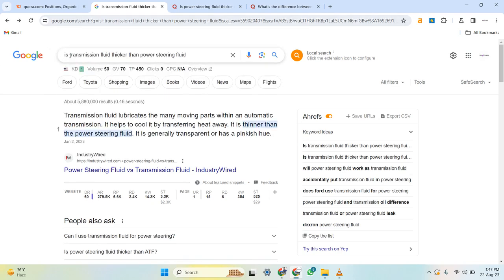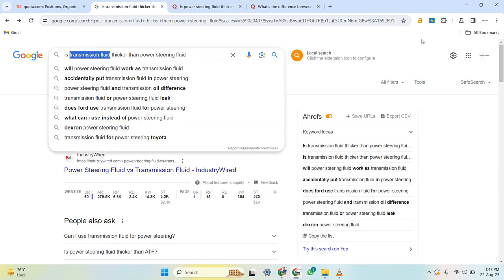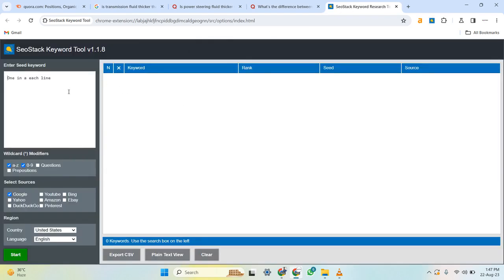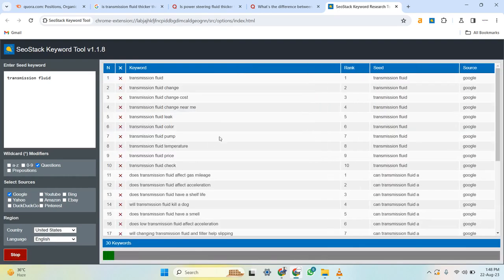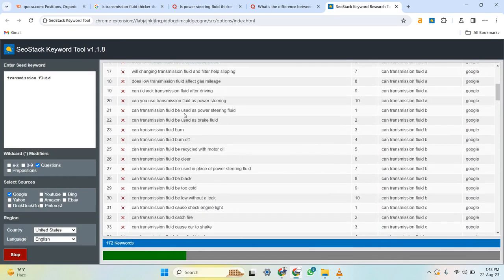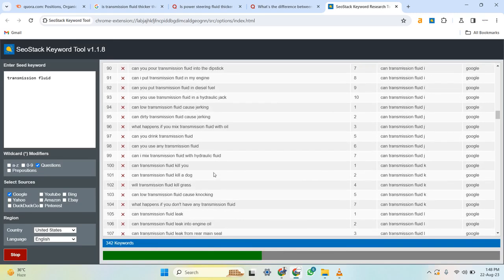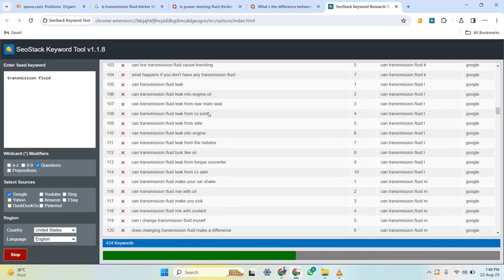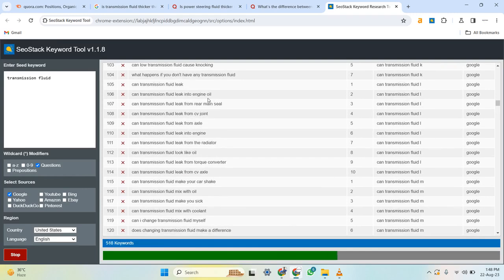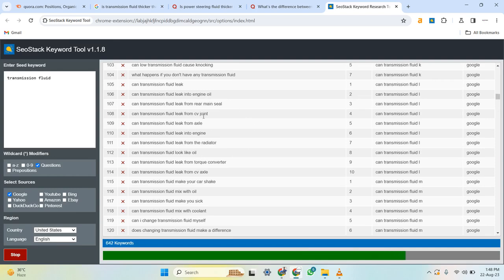Another method to build a cluster: copy your seed keyword, then install a Google Chrome extension called 'You Stack.' After installation, it appears in your browser. Click on it, paste your seed keyword — for example, 'transmission fluid' — uncheck A-to-Z and zero-to-nine, click 'Questions,' set your target location to English, and click Start. The tool will give you a list of questions and keywords that people are searching in Google related to that topic. Search these keywords one by one, analyze them, and choose the low-competition ones.